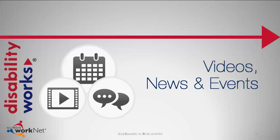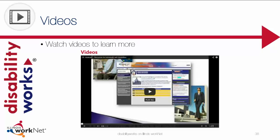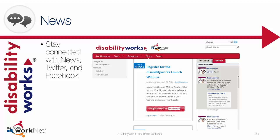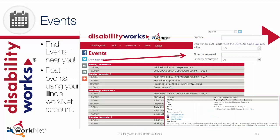We have sections to help keep you up to date that include videos, news, and events. Our video section includes videos, like this one, that will help you navigate a variety of topics. The news section includes links to news items posted by DisabilityWorks and other workforce partners, and you can follow our Facebook and Twitter feeds as well. The events page shows you a listing of upcoming calendar events, including workshops, job fairs, and conferences. You have the ability to filter your events by zip code, keyword, or event type.